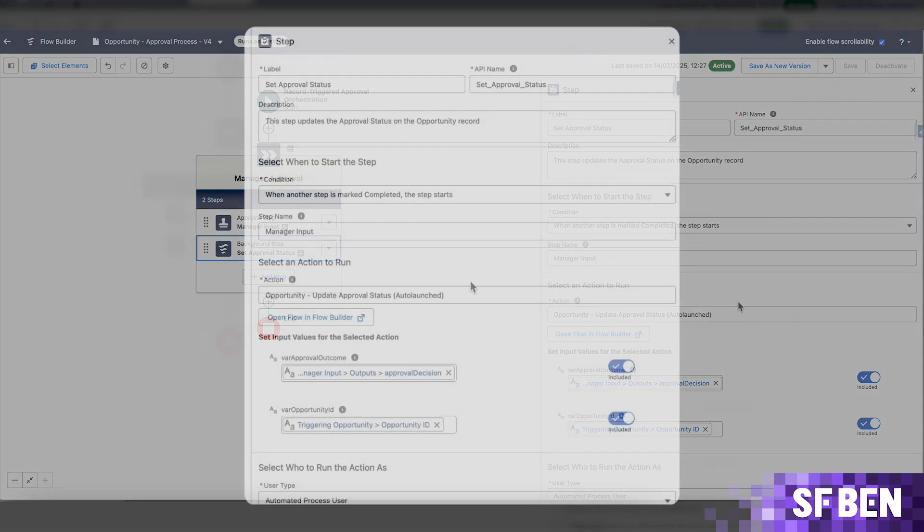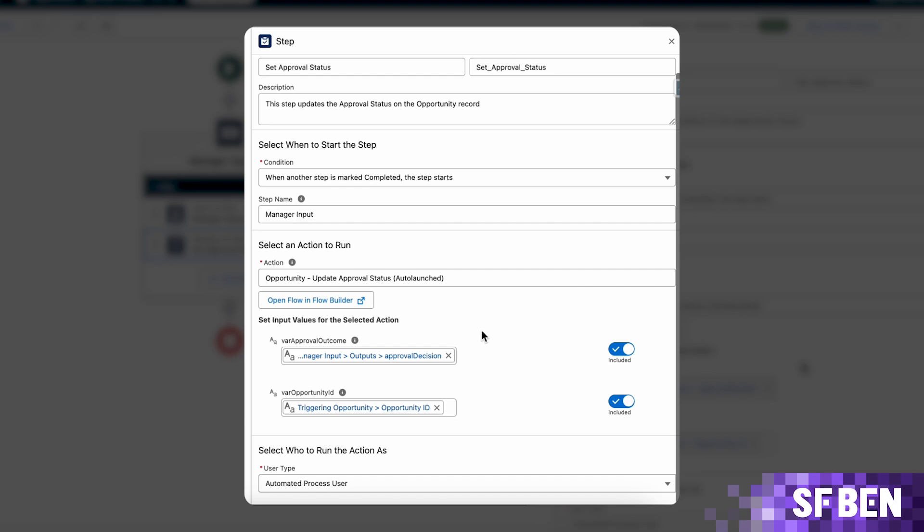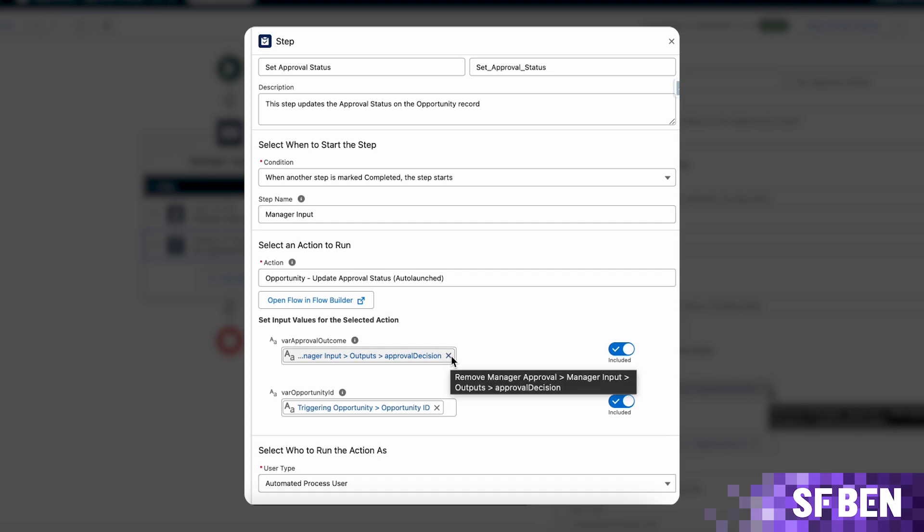The auto launch flow will be used for this step and the manager's decision will be found in the approval decision output variable coming from the screen flow in the step above. If you'd like to use other values than approve or reject for the field, you'll need to adapt them accordingly before the field update.